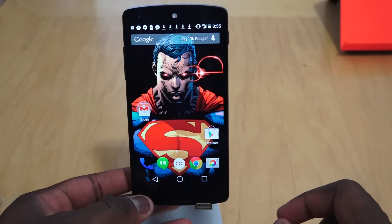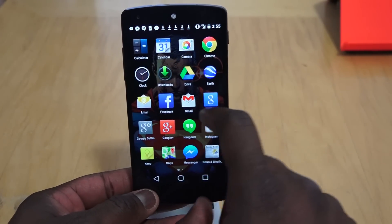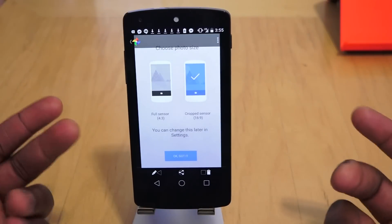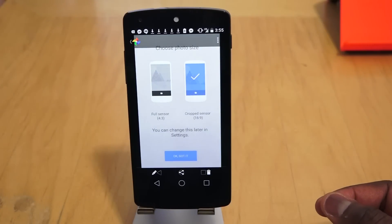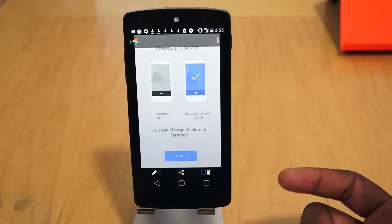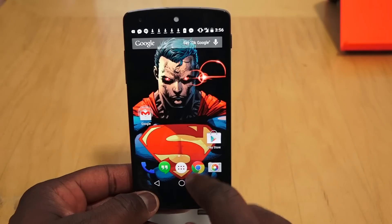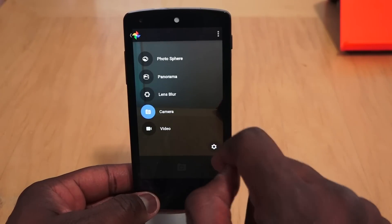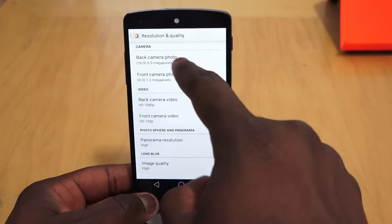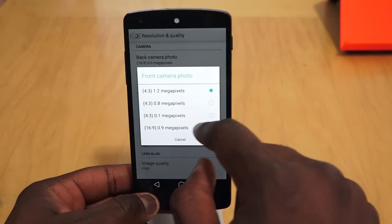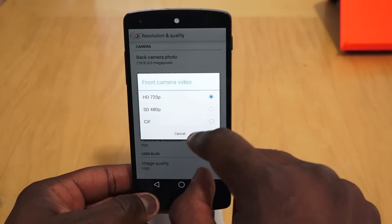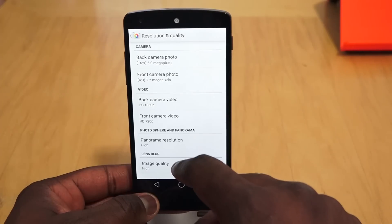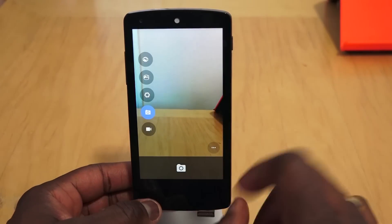One thing I forgot to mention is the camera. When you open the camera for the first time, you get a prompt asking you to choose your photo size: either the full 4:3 ratio using the 8-megapixel sensor, or a cropped 16:9 ratio giving you a 6-megapixel sensor. In the camera settings you can also adjust video quality — 720p for the front camera, 1080p for the rear — as well as panorama resolution and other options.